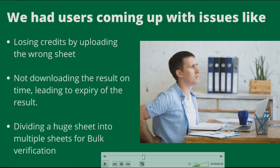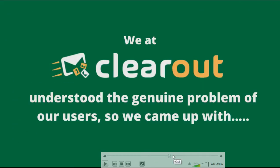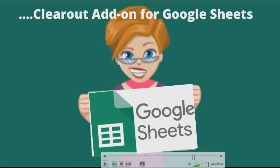As multiple users were coming up with this problem, we understood that it's quite a genuine problem and we quickly need to come up with a solution for it. So we decided to bring out Clearout as